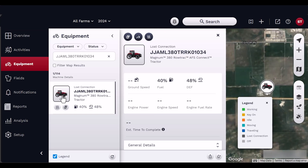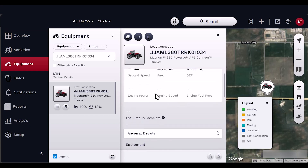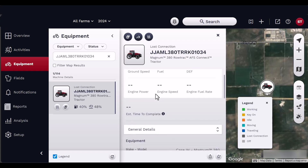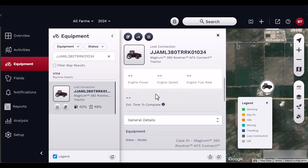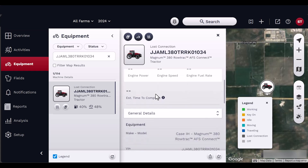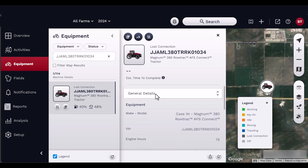The equipment details panel contains information about the vehicle and includes new quick access icons to remote display view, 24-hour location history, and directions to the latest vehicle location. You will also find highlighted CAN parameters and quick links to operator's manuals.